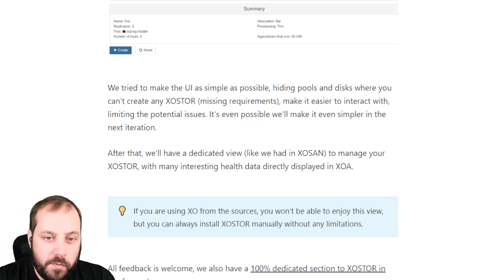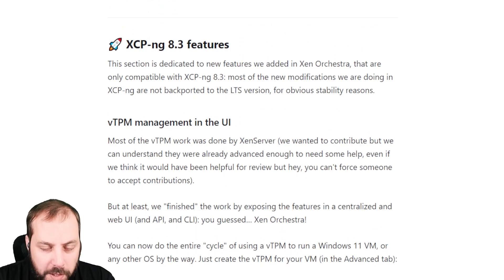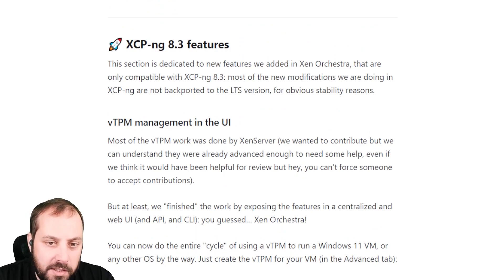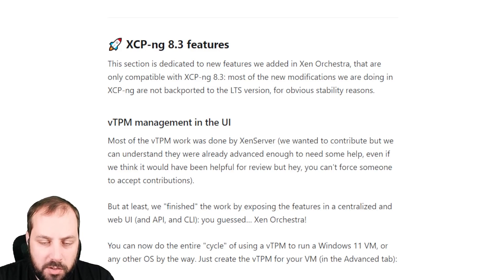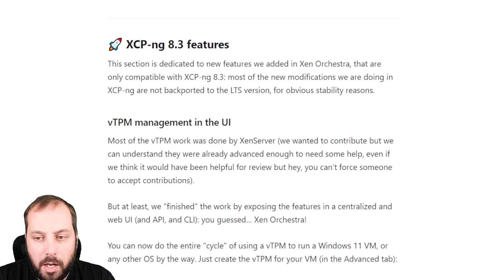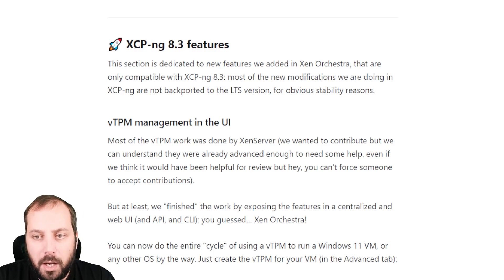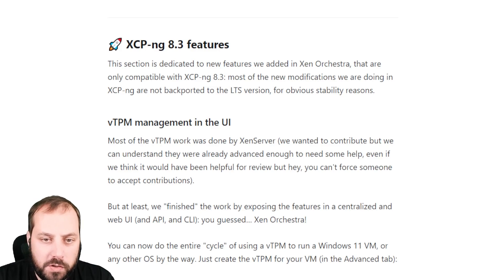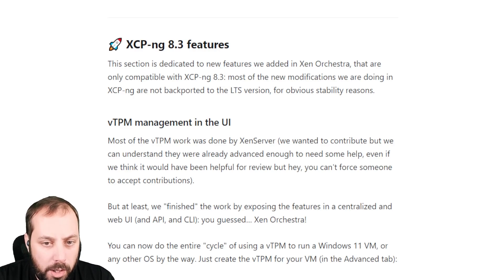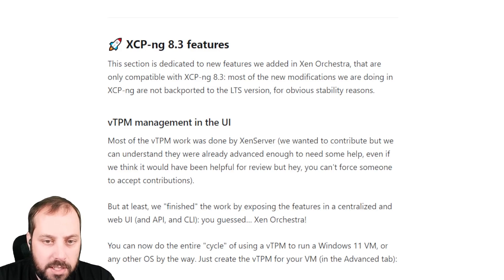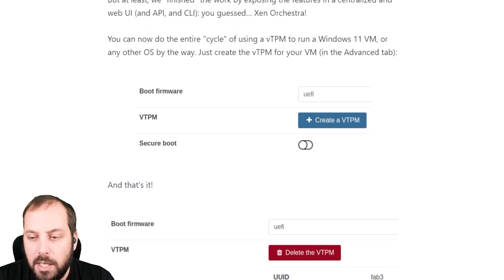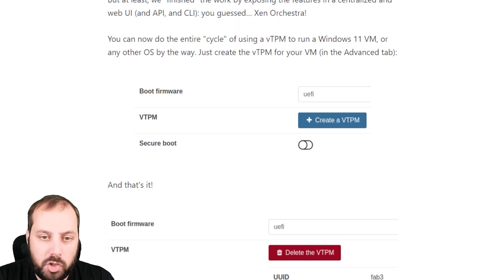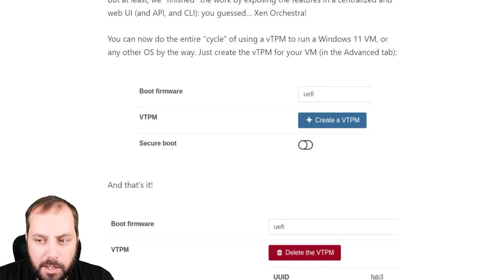Let's move on to the XCP-ng 8.3 features. We had, for the first time, a dedicated category in our release blog post because those features exposed in Zen Orchestra are only working for XCP-ng 8.3, which is already available in beta 1. We hope that we have a full release before the end of the year. In terms of new features, we now expose the vTPM management in the UI. vTPM is required to run Windows 11, and the Xen server team worked to deliver something. What we did is integrate their changes and embed a solution in the UI to manage it.